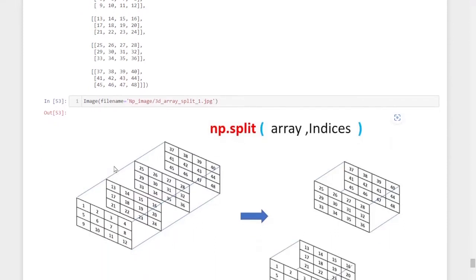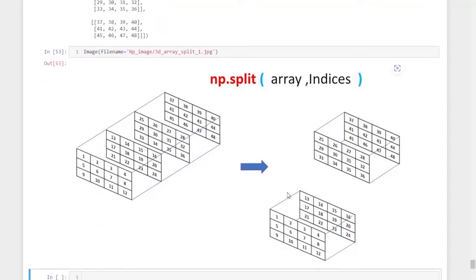Suppose I want to divide this three-dimensional array into two equal parts layer-wise. That means I want to split it so that half the layers are in one array and the second half are in another. Since it has four layers, two layers will be in one array and the other two layers in another.